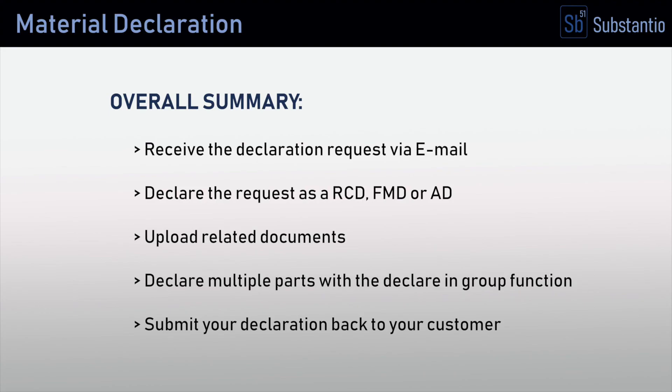In this video, you have learned how to answer your customer's request and send it back to them from the declaration request via email, over the instructions for the declaration types RCD, FMD, and AD, as well as the document upload and group declaration. Thank you.